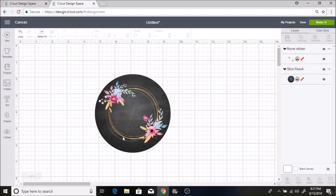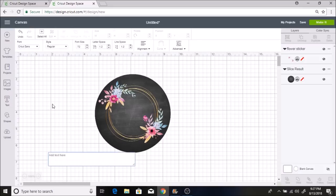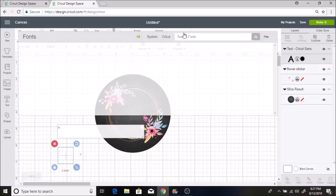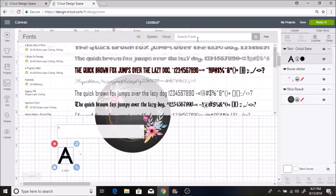And then I'm going to do the letter A. So I'm just going to go to text, type in A, and I'm using the monogram KK font. So I'm going to search that font.